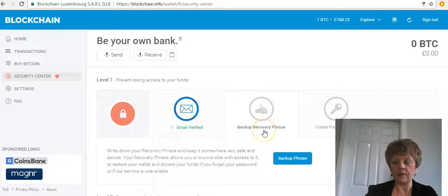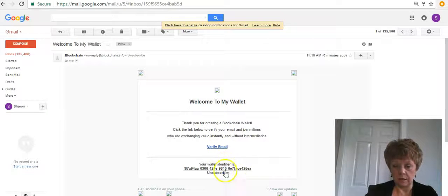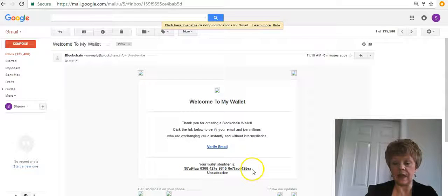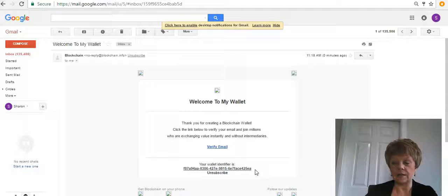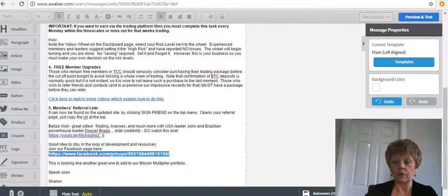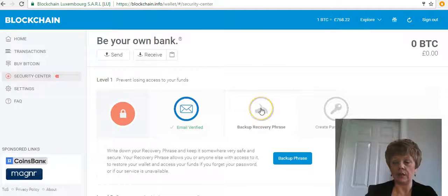You're going to get these boxes. What you need to do first is create a backup recovery phrase. This is used purely and simply if you forget your email or forget the actual wallet address — that big long key. You need to really write this down somewhere and keep it very safe. Don't just copy and paste it into an Excel spreadsheet; make sure it's password-protected. Click on 'Backup Recovery Phrase.'